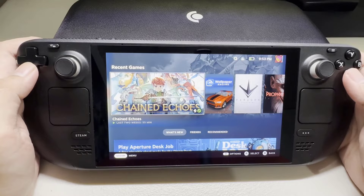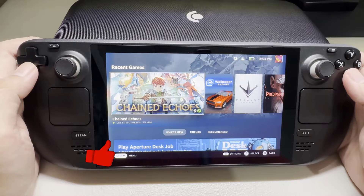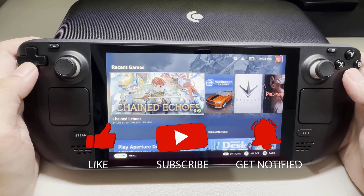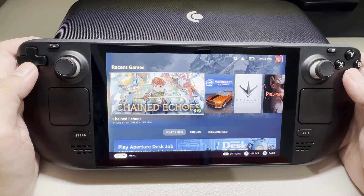Before we start, we would appreciate it if you could support the channel by subscribing. Hit the like button and click the notification bell.